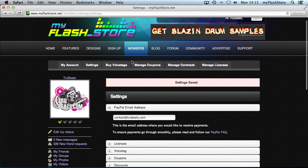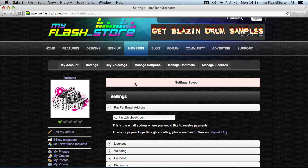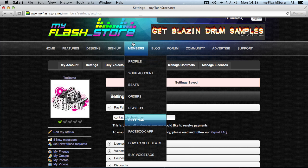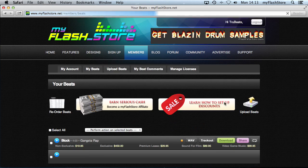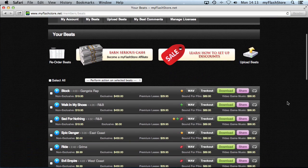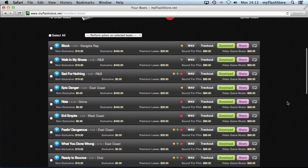We need to select which beats are included in the discount. This is useful if you have beats at different price ranges that you don't want bundled together — you can include only certain beats in the discounted package. Go to Members, then Beats. To add all your beats, click Select All at the top.